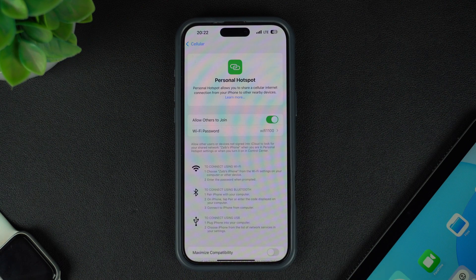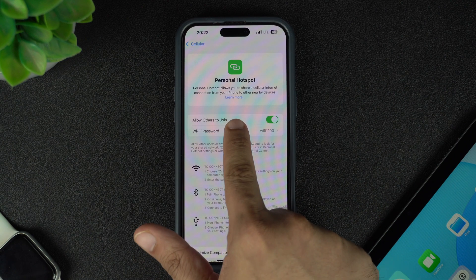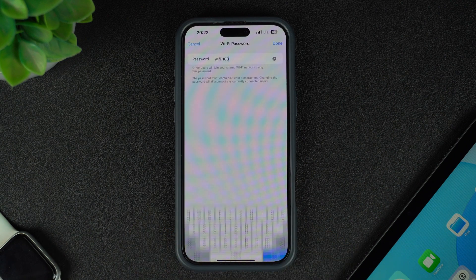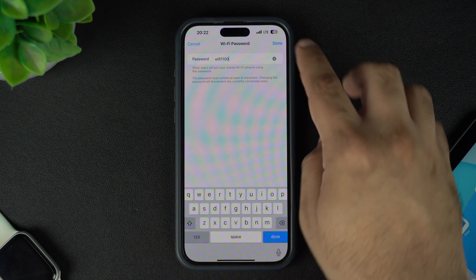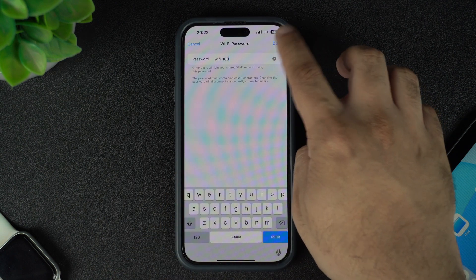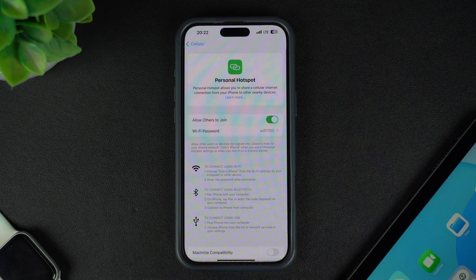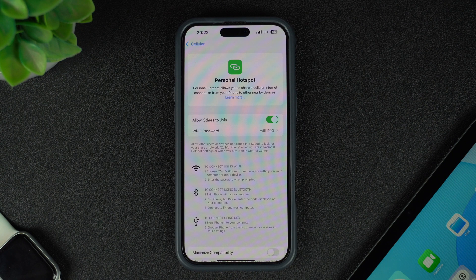Right below it, you will find the option called Wi-Fi password. This is the password others will need to enter on their devices in order to access your network. You can tap on it to change it.